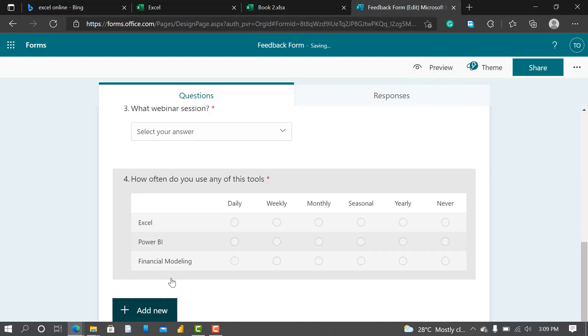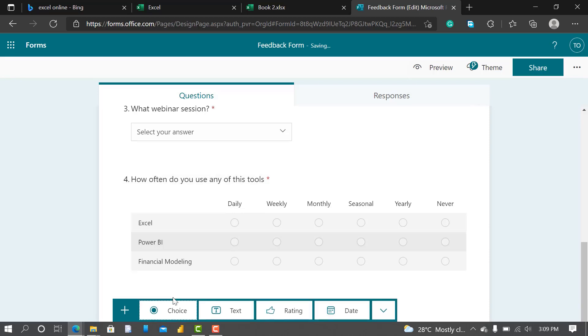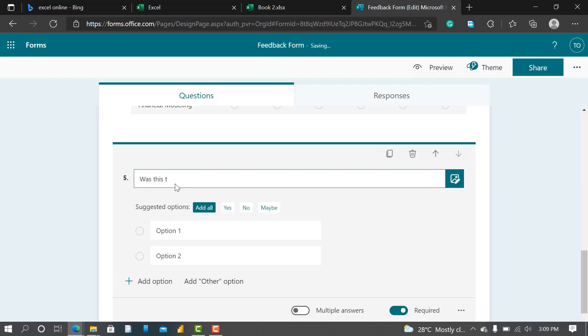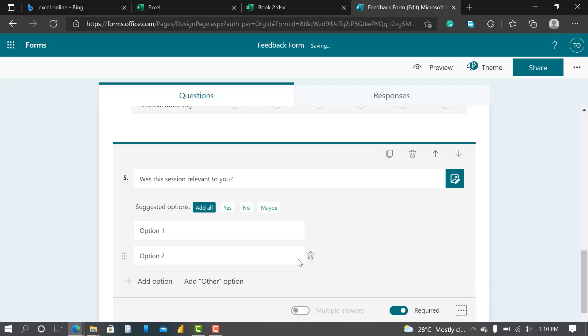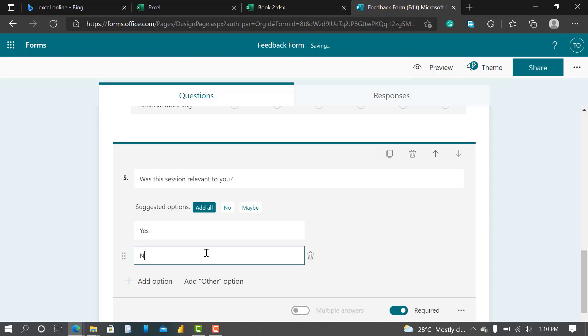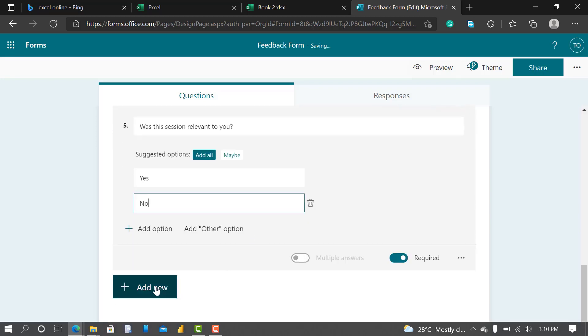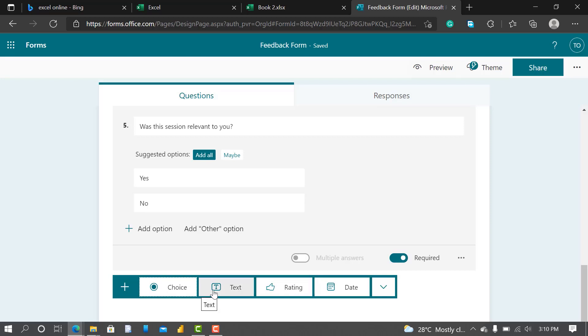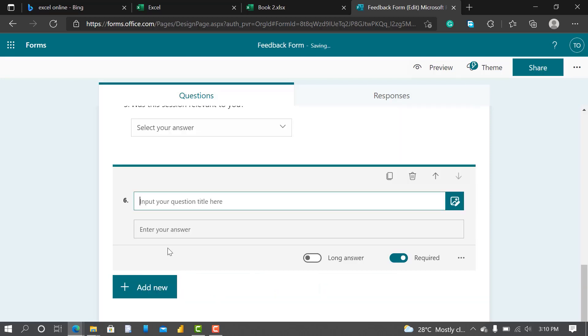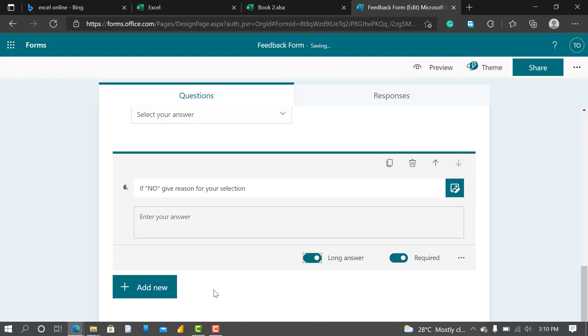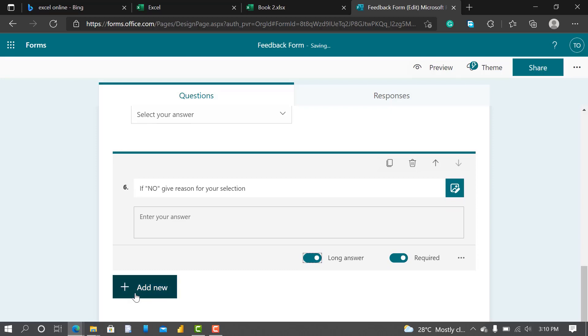So next question I'll ask them, I'll make it a choice. Was this section relevant? I'll make this dropdown: Yes, No. So let me go to the next one: If No, give reasons. So this one will be a text. The person can write as many reasons as you want, so it's going to be a Long Answer.